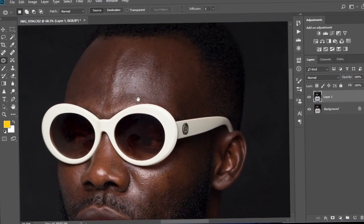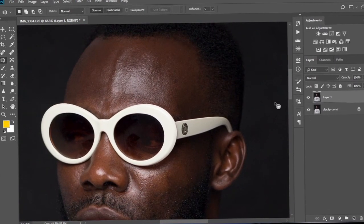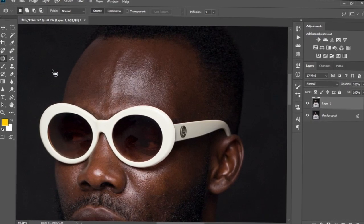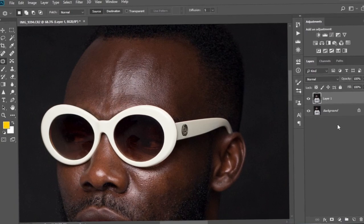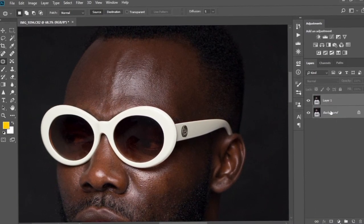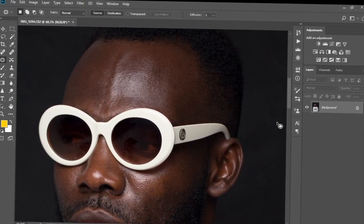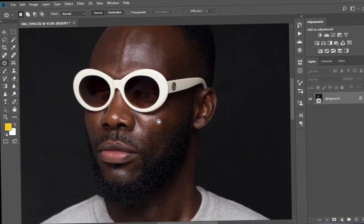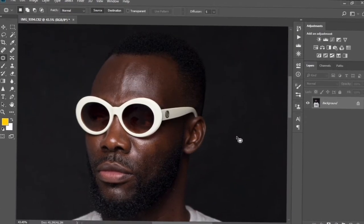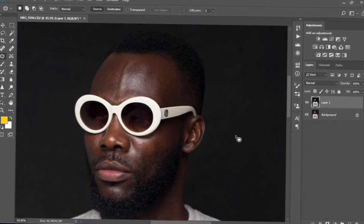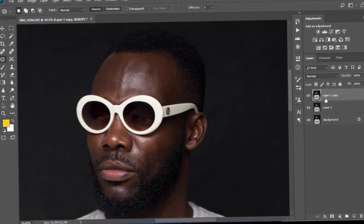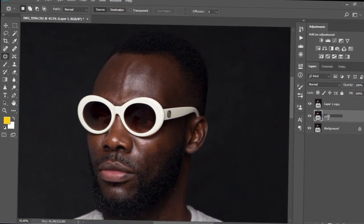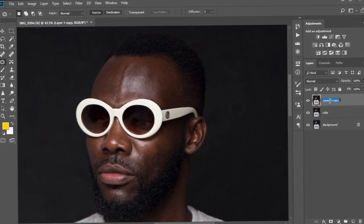With that done I'm going to zoom in and create the frequency separation layers — that is what we're going to actually apply our lasso tool and mixer brush tool on. So I'm going to press Ctrl and select both the background and the new layer and merge them into one layer. Then I'll duplicate it twice with Ctrl+J so we have two layers: layer one copy and layer one. I'm going to rename layer one to 'Color' and layer one copy to 'Texture'.